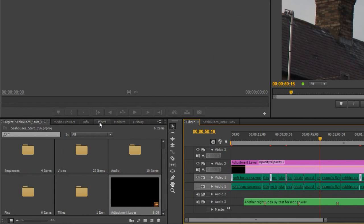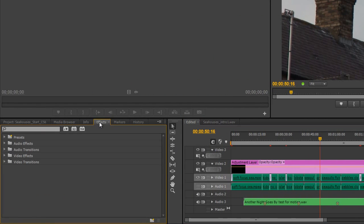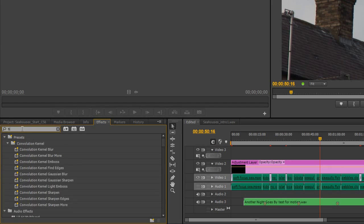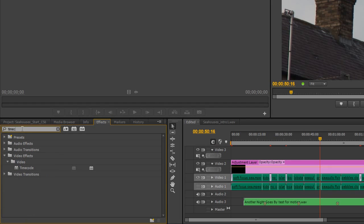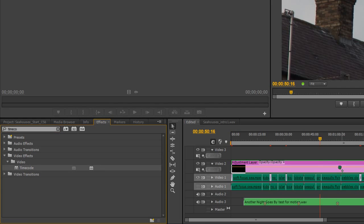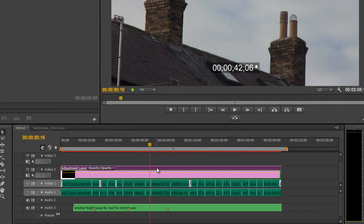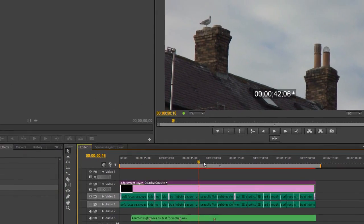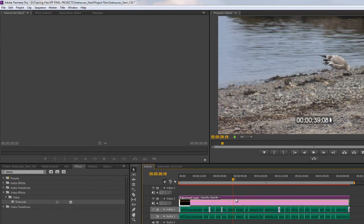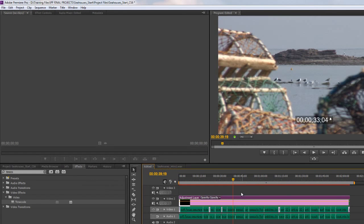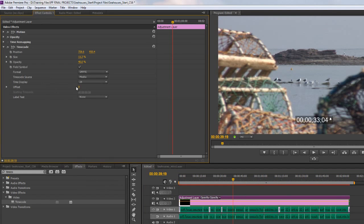Then I need to go to the effects tab and look for timecode. If I don't know where it is, I can simply type timecode, and you'll see it's under video effects, video timecode. I can grab timecode and drop it onto the adjustment layer, and you can see timecode has come up. I can click on that layer and go to my effects controls and start to play around with it.